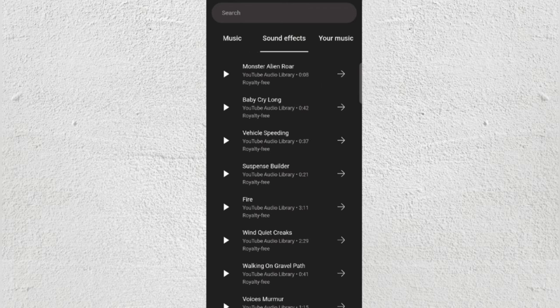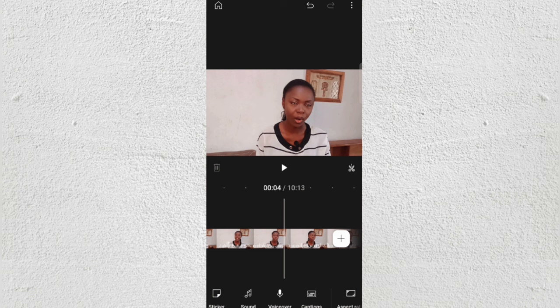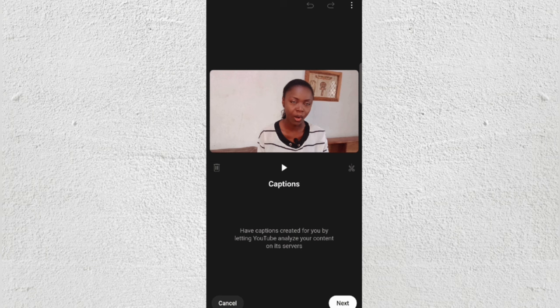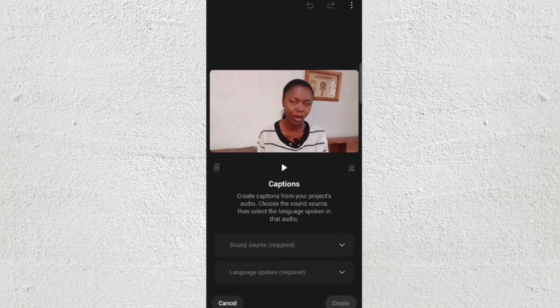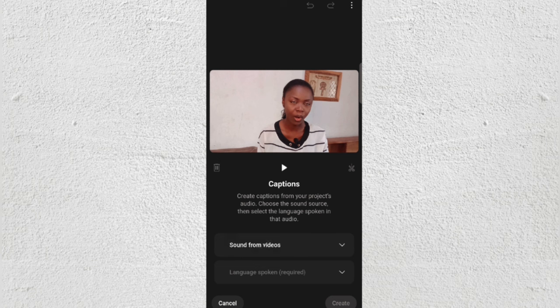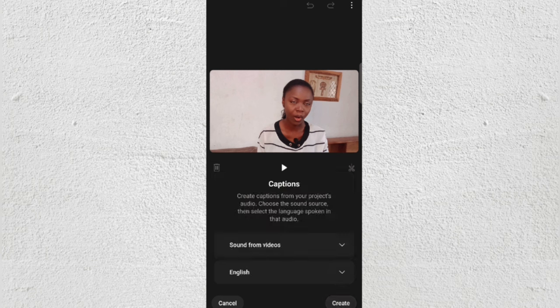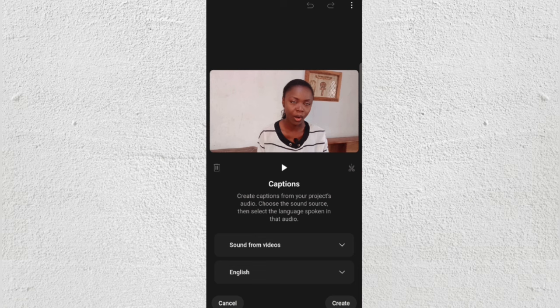You also have Sound Effects to use in your videos — all copyright free, because this is an app made by YouTube for YouTubers. For Captions, you can add automatic captions: click on it, select the source (sound from video), choose your language — currently they have English, Spanish, and Hindi — and then click Create.